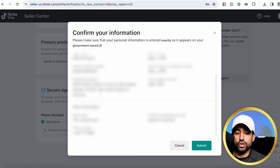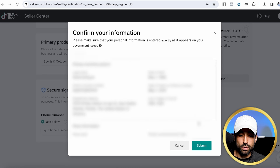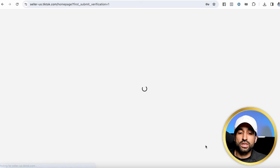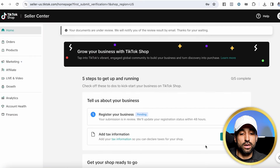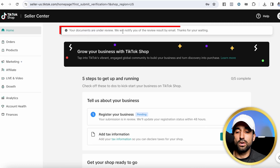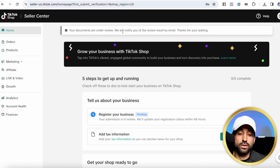Make sure you're confirming your information with TikTok and hit submit. What's going to happen next is you're going to review your application. Your documents will be under review and they'll let you know if you've been approved or not.